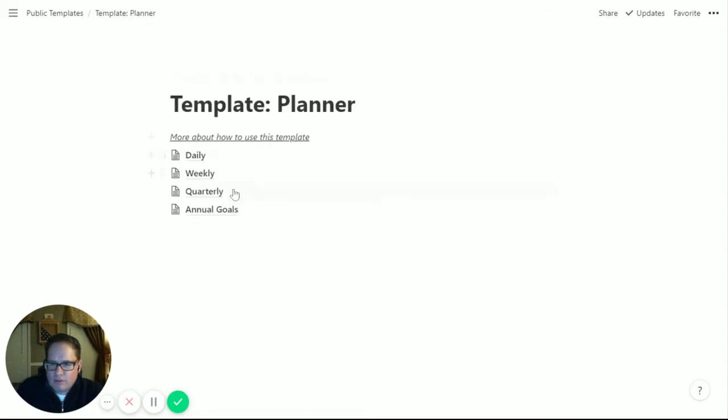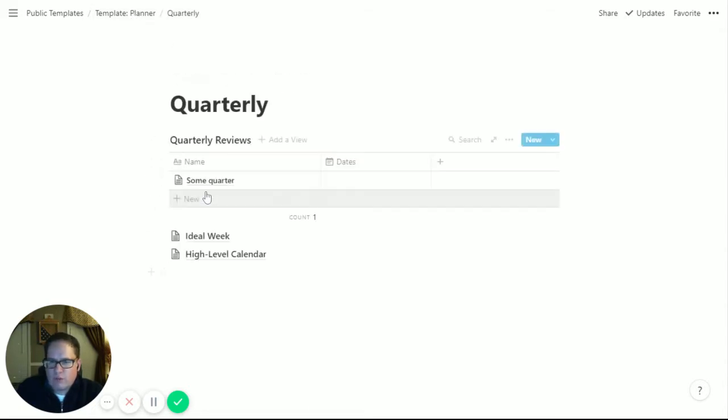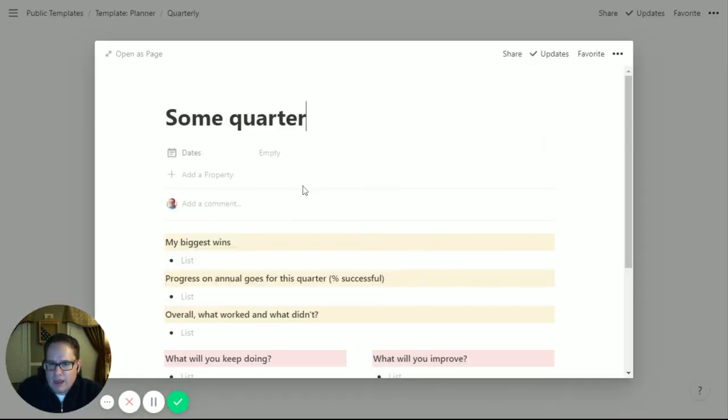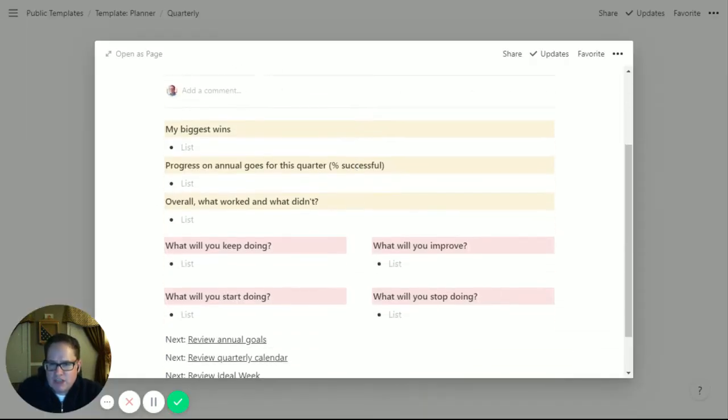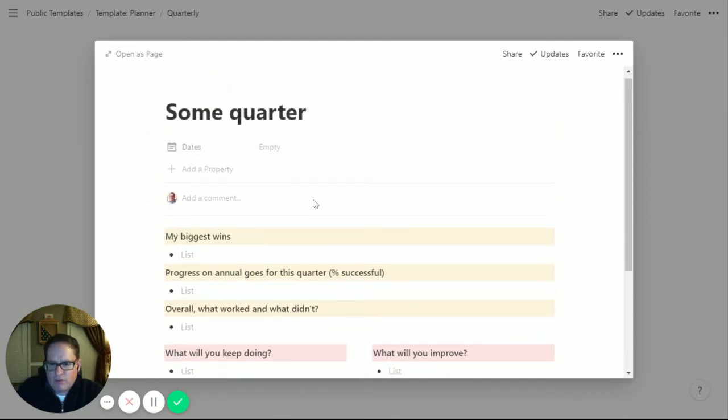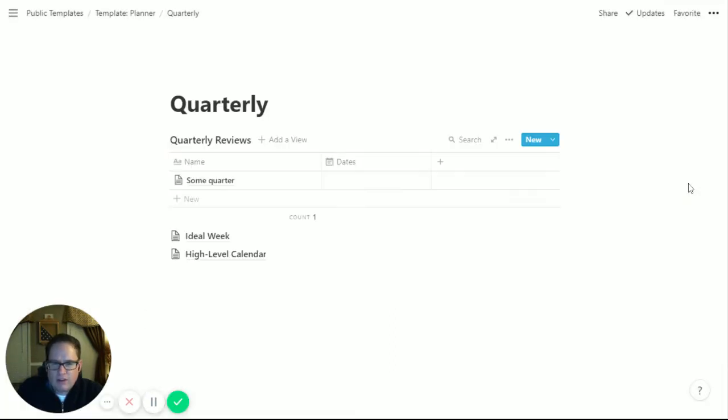Really where this starts working is with your quarterly reviews. The quarterly reviews are pretty simple and haven't changed since I published the template before. It's really just a page to make you think about the quarter. You put in Q1 2019, the dates, talk through your biggest wins, what you want to improve, and then review those annual goals, your quarterly calendar, and your ideal week.